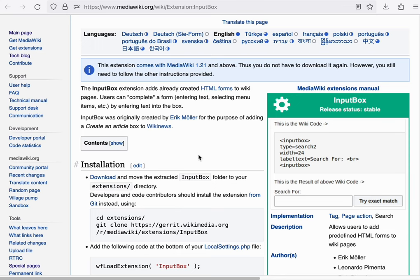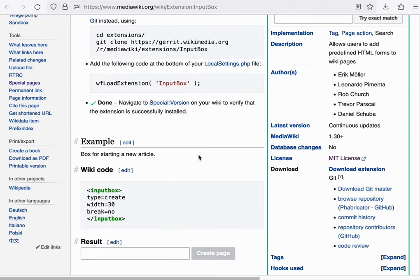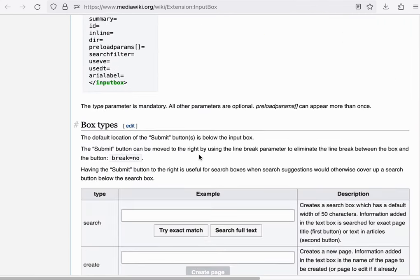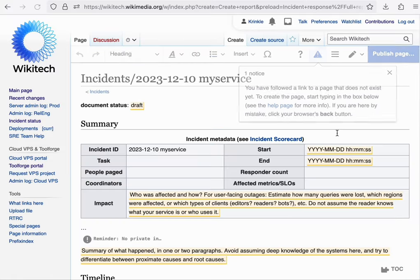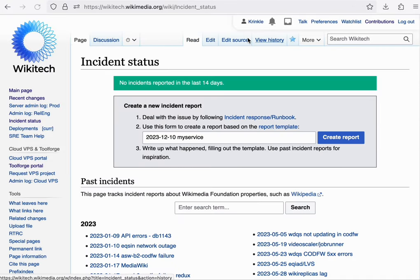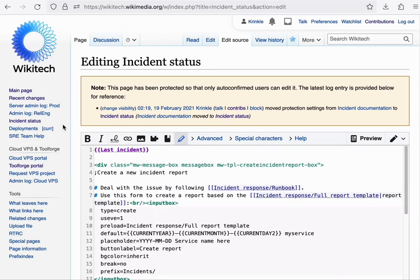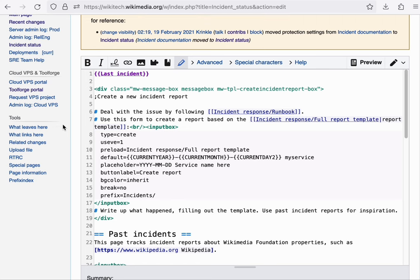For example, you can create search forms, as well as assisted ways of creating pages. An example of this can be seen on the Incident Status page on Wikitech. And note how this content is generated purely through Wikitext.